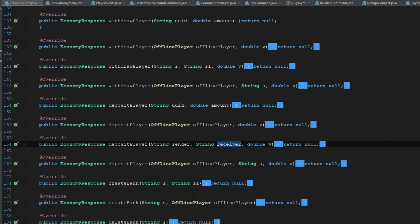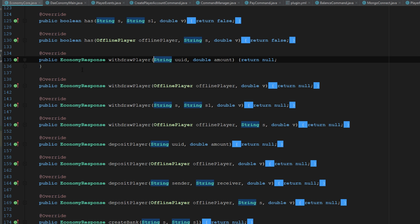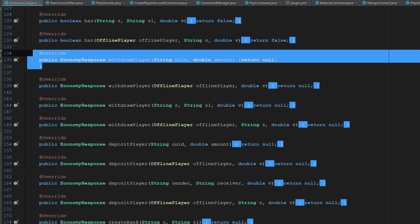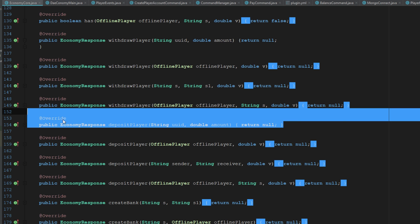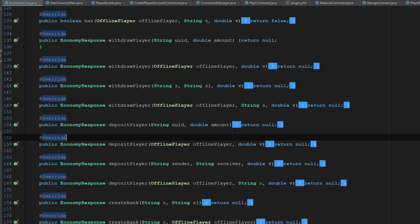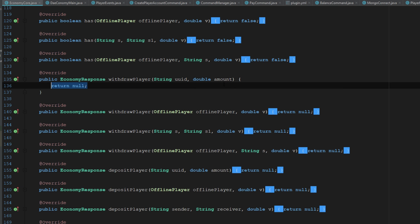So in this example I'm going to use both. I'm going to use the withdrawal player and the deposit player just so you guys can see how we use both and how we can take from both. Let's hop into our withdrawal player and we're going to use the